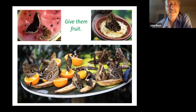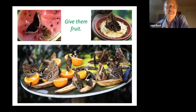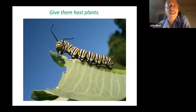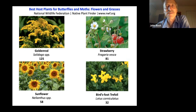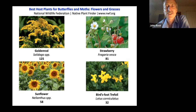Butterflies often like fruit and don't seem to care if it's going bad — see what you attract by putting out a platter of fruit. Host plants are absolutely essential. The top four native plants that attract the most different species of moths and butterflies are: goldenrod in first place with 125 different species, wild strawberry in second place with 81, sunflower with 58, and bird's foot trefoil with 32. There are many others that are important as well.